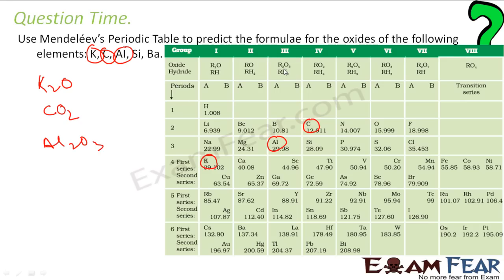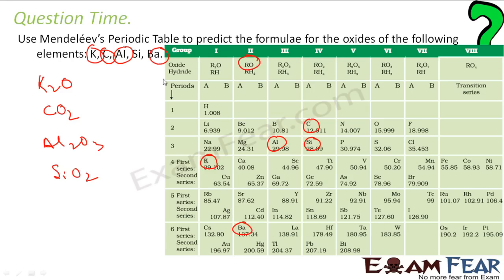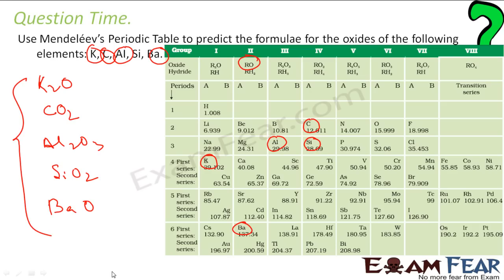Next is Si. Si is in group 4, so Si has the RO₂ form — SiO₂. Next is Ba — barium. Since barium is in group 2, it has the RO form, so it will be BaO. Very simple. So with this periodic table, you can actually find which kind of oxides or hydrates will form.